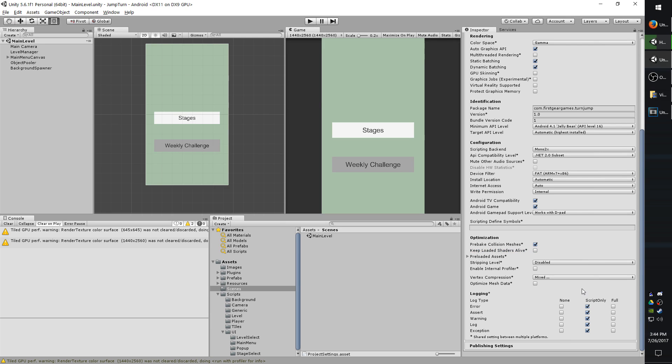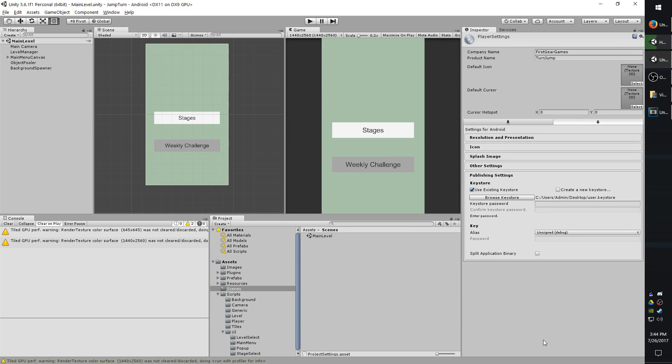Okay, moving down to publisher settings. I believe by default, it has use existing key store selected. If you already have a key store, then you probably already know what you're doing here. But if not, you want to create a new key store.